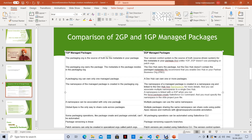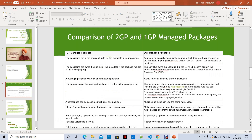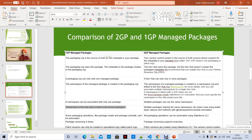A namespace can be associated with only one package, but in second-generation managed packages, multiple packages can use the same namespace. In 1GP, global Apex is the only way to share code across packages. In 2GP, multiple packages sharing the same namespace can share code using public Apex classes annotated with @NamespaceAccessible.